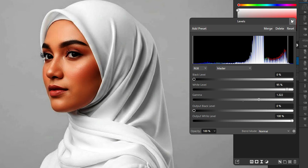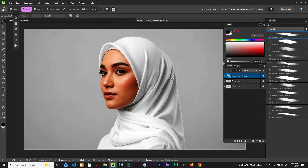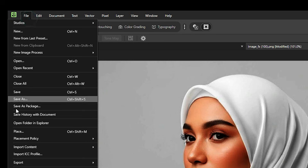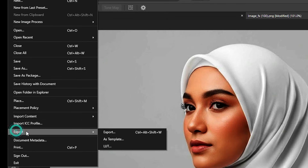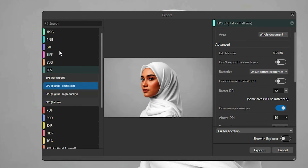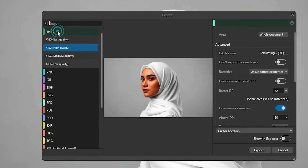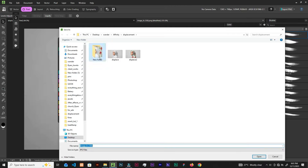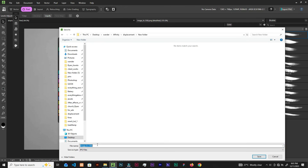Push this slider a little — good. Now let's go to File, Export, Export As, and choose JPEG, best quality, then export. I'm exporting it here and naming it.